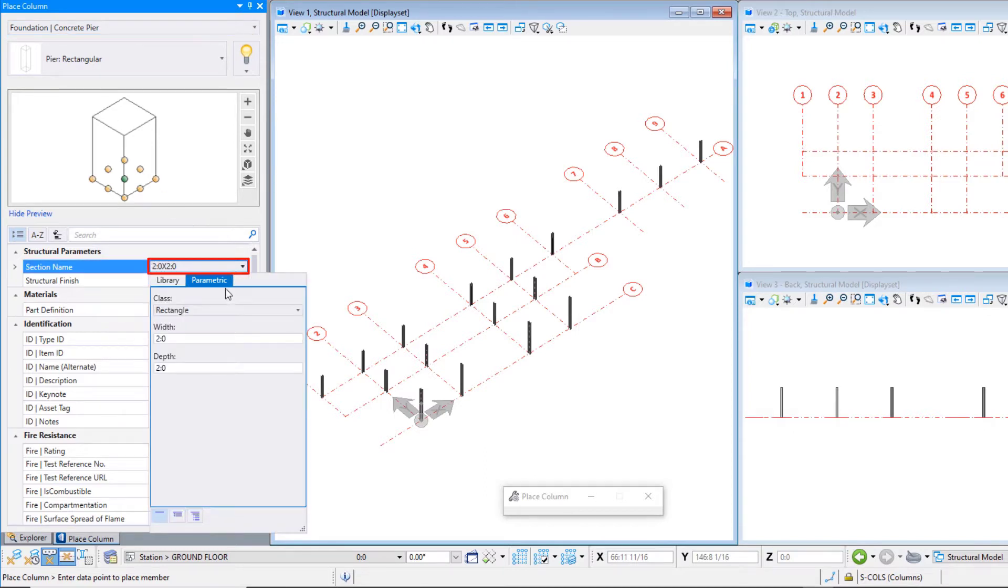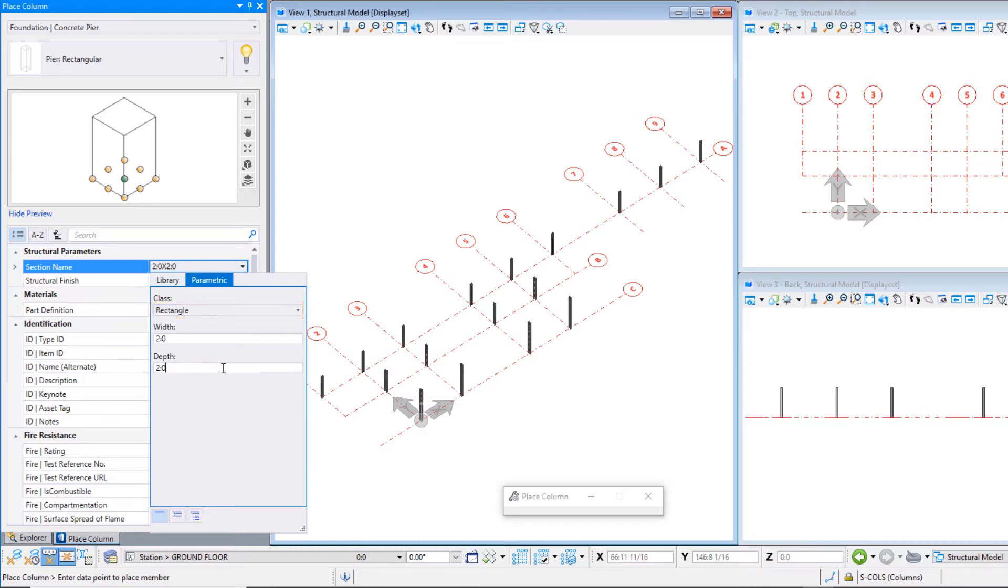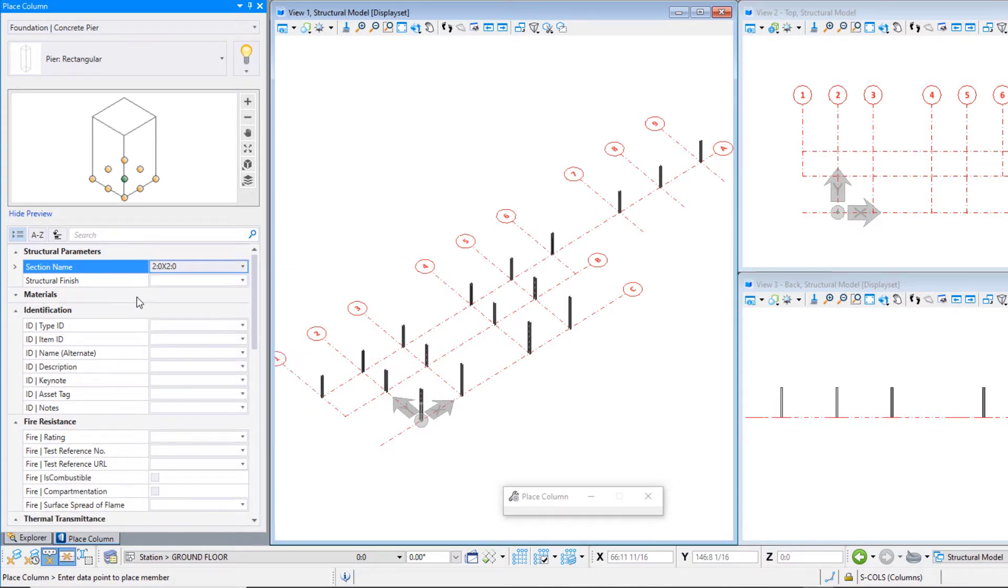Go to the Parametric tab to create a custom size. Set the class to Rectangle and create a rectangular section that is 2 feet by 2 feet, or 600 mm by 600 mm.